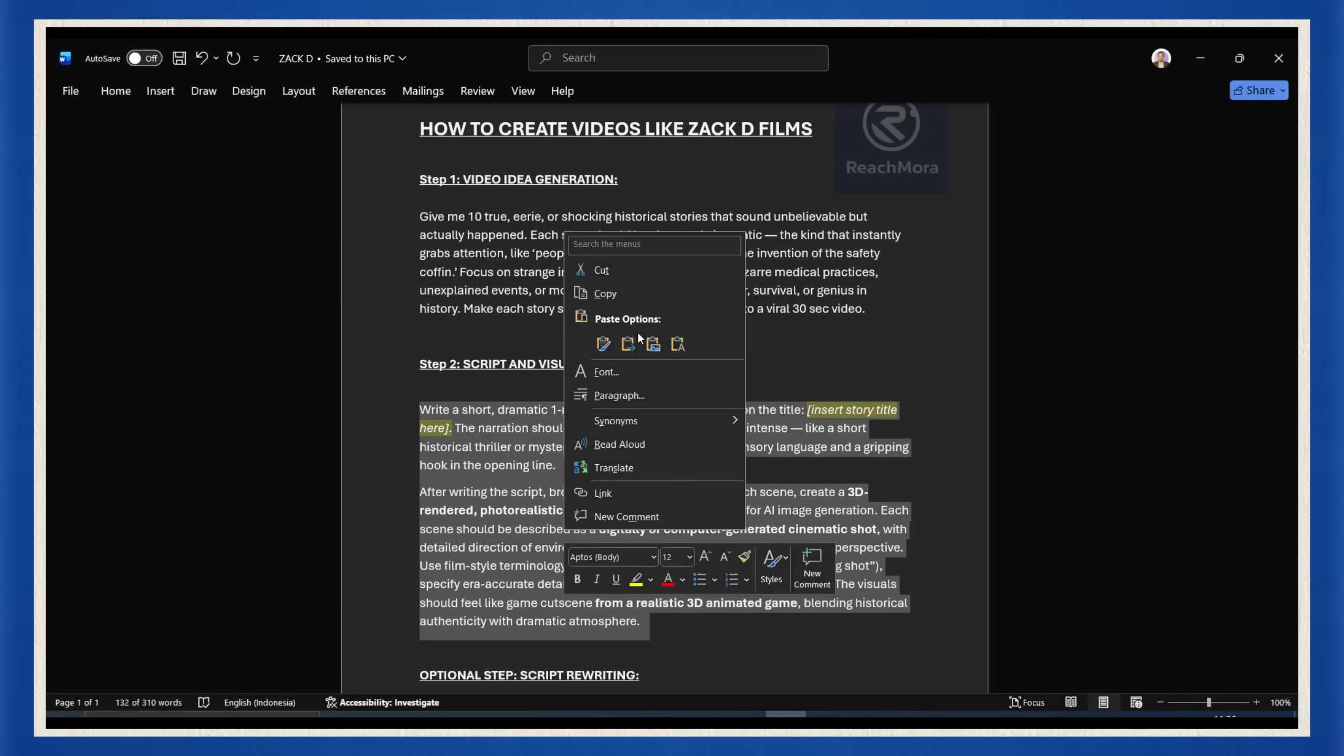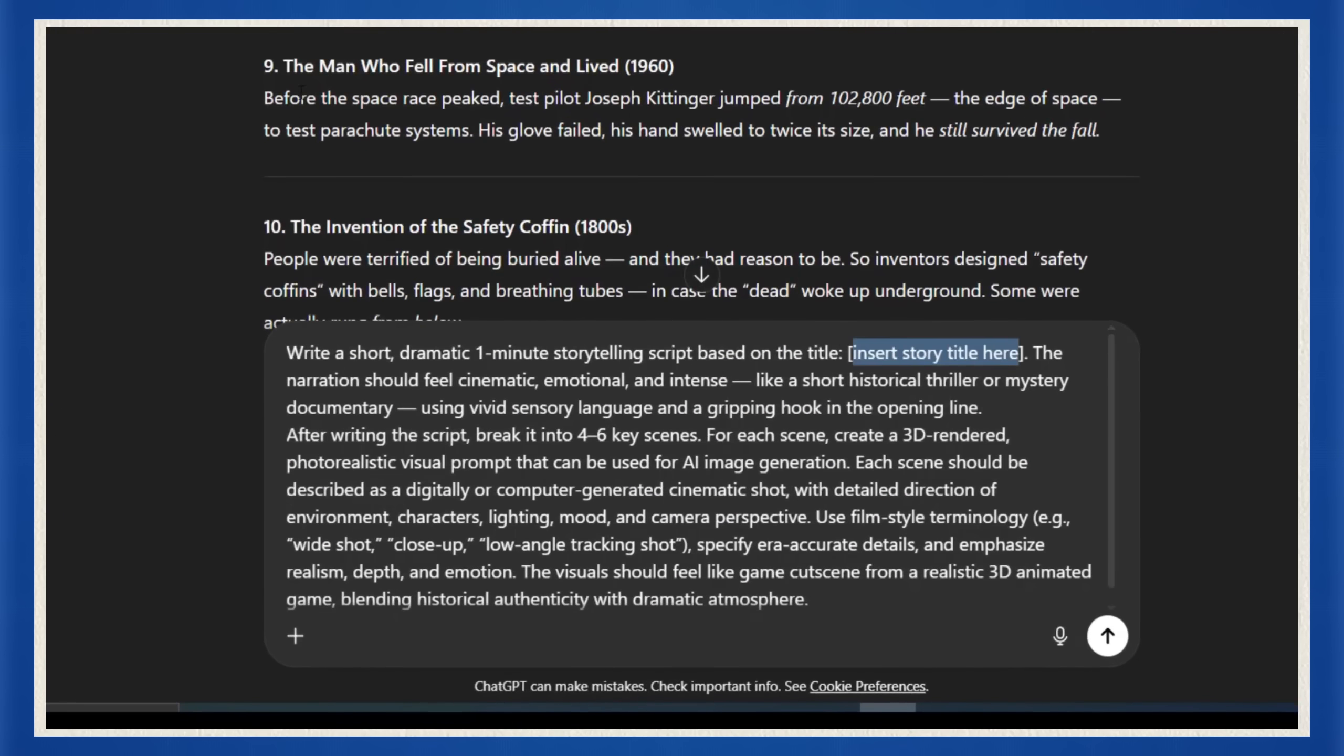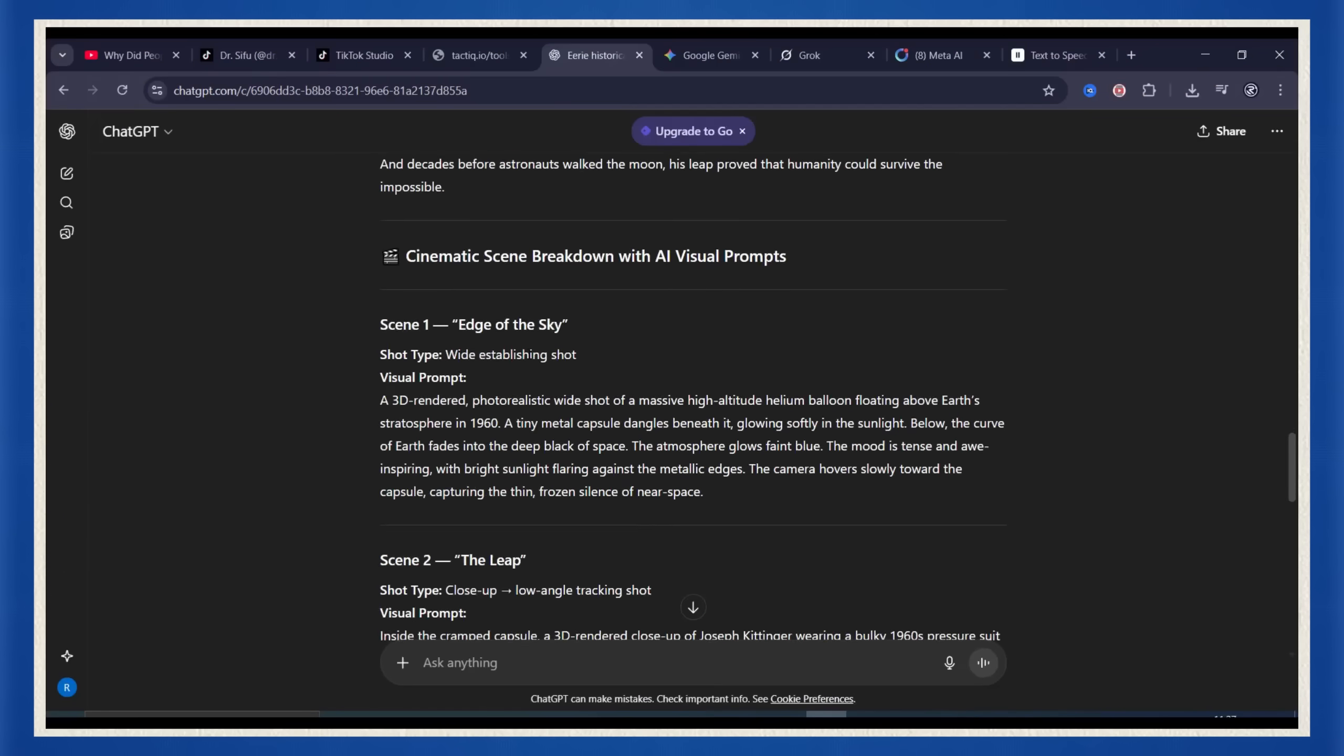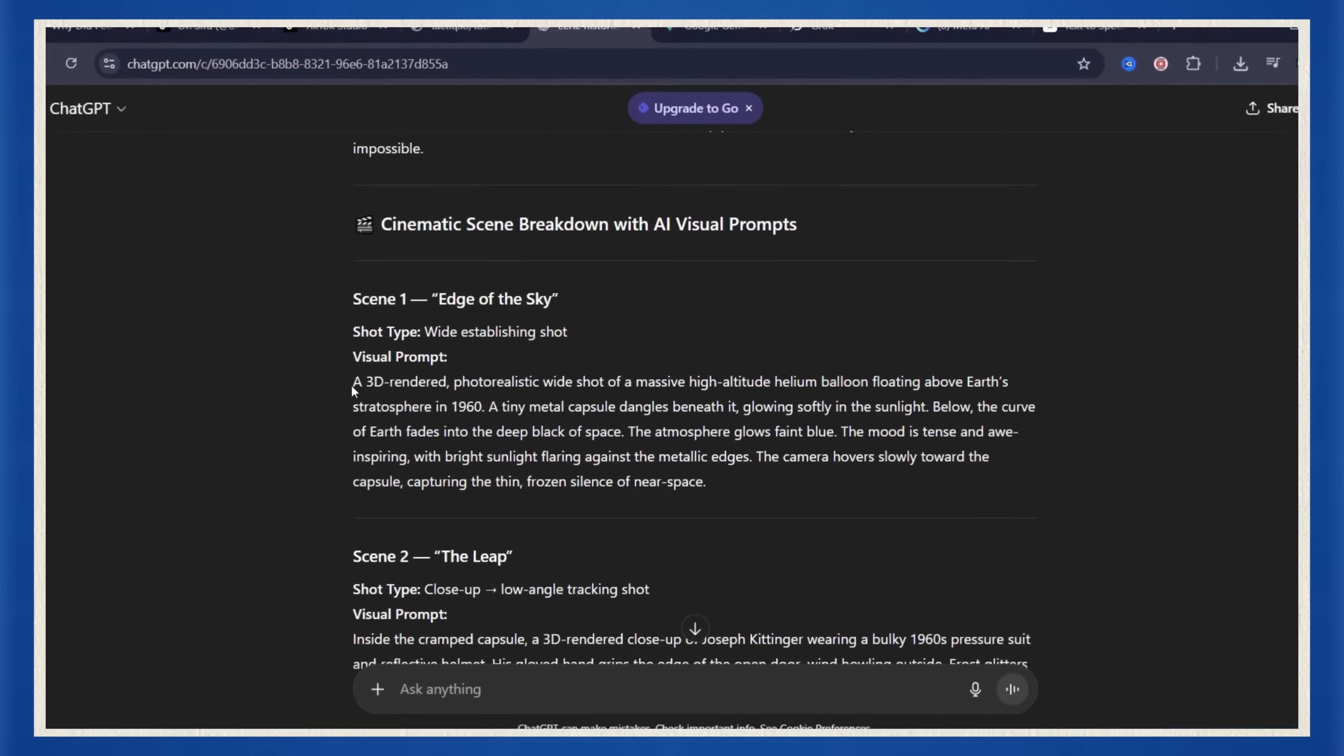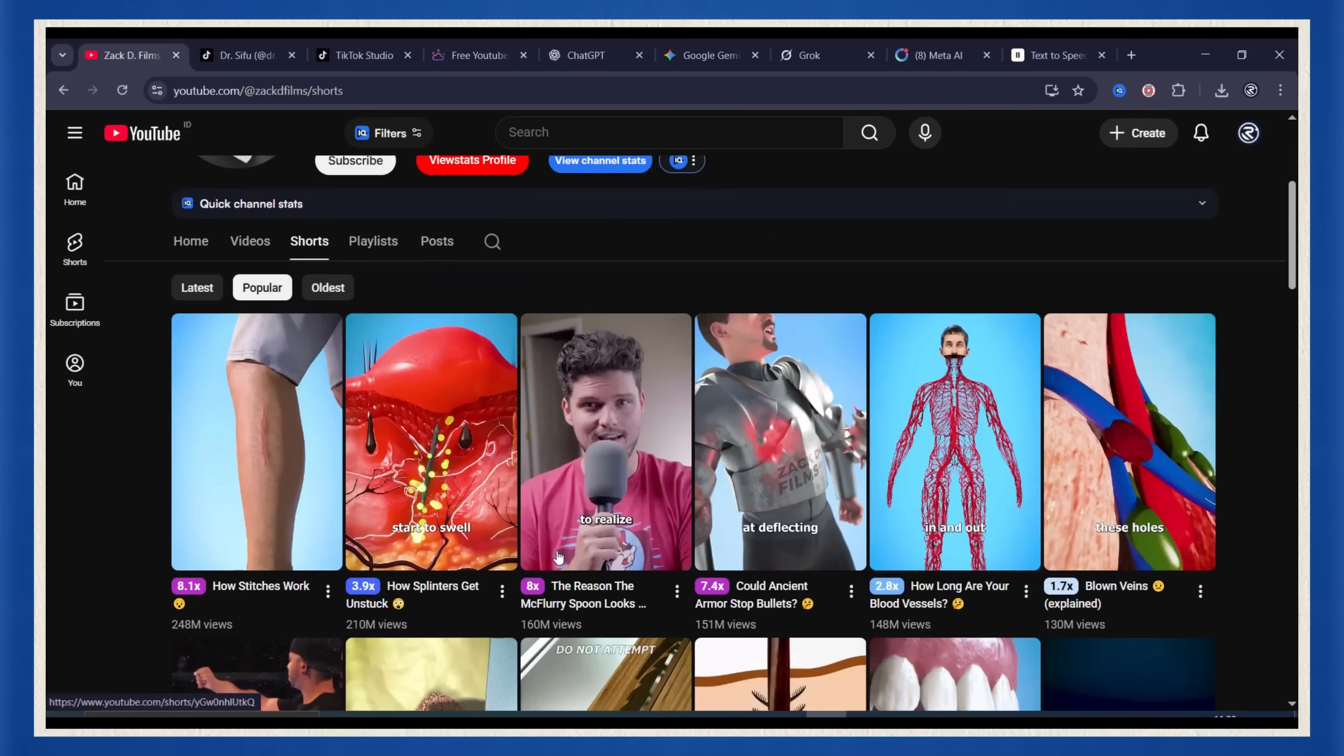Now head back to the doc and grab the second prompt. This one writes the full video script and at the same time it gives you visual prompts for every scene. So you'll literally get your story and your shot list at once. But hold up, here's the real secret to going viral. Don't create from scratch, reverse engineer what already works.